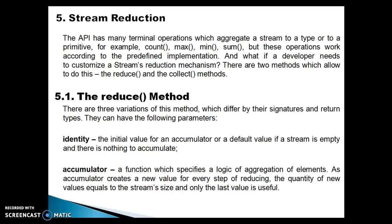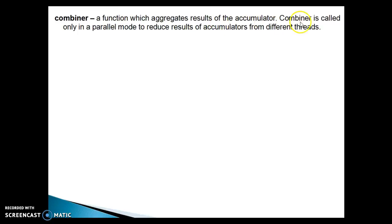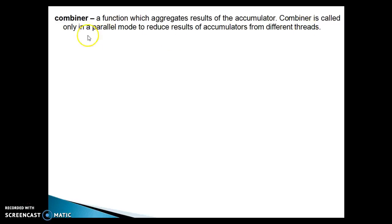The accumulator is basically a lambda expression which performs some behavior or action. Finally we have the combiner — a function which aggregates results of the accumulator. The combiner is called only in parallel mode to reduce results of the accumulator from different threads. So to execute the combiner, you always have to create a parallel stream.